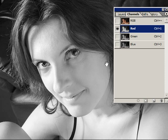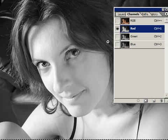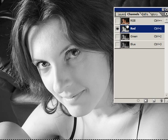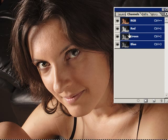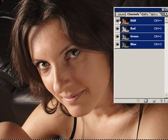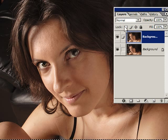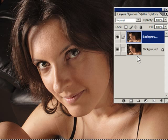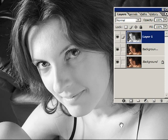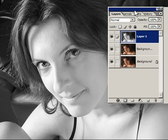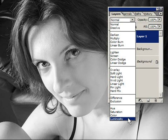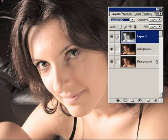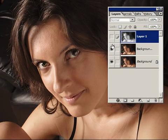We're going to take the information from the red channel and put it into our layers. We do that by hitting Ctrl/Cmd+A to select all, then Ctrl/Cmd+C to copy. Highlight the top channel, make sure you get the whole RGB back, then go to layers and do Ctrl/Cmd+V to paste it in. To get the color back, go to the blending mode and choose Luminosity.